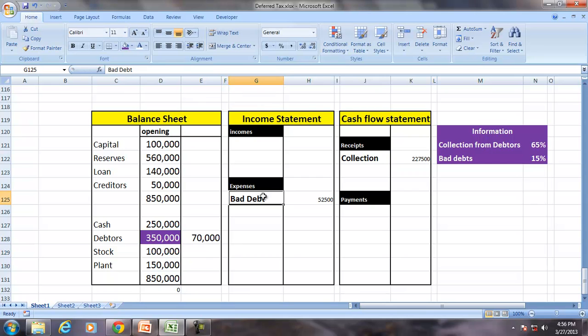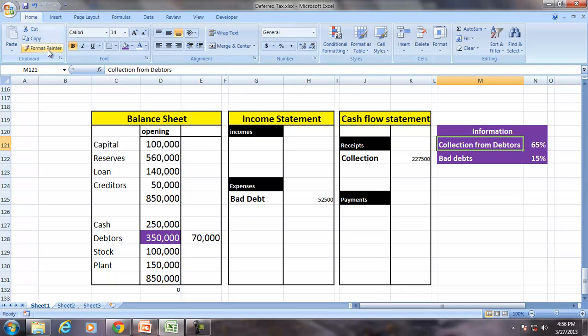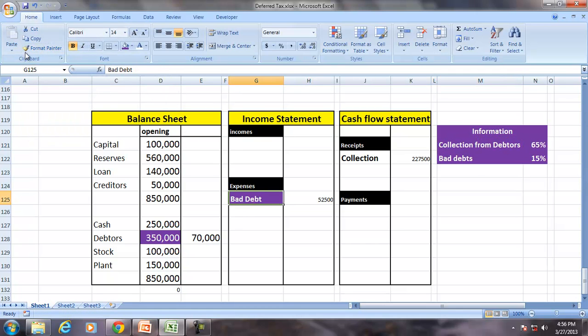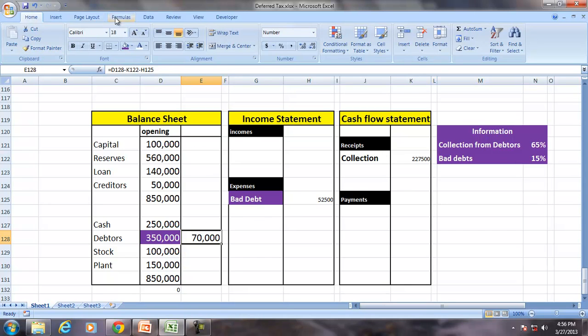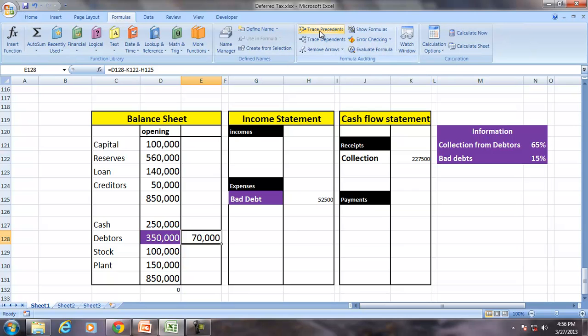So the bad debt is shown in the income statement and no effect on the cash flow statement. Bad debt is shown in the income statement but bad debt is reduced from the debtors to show the closing balance of the debtors.